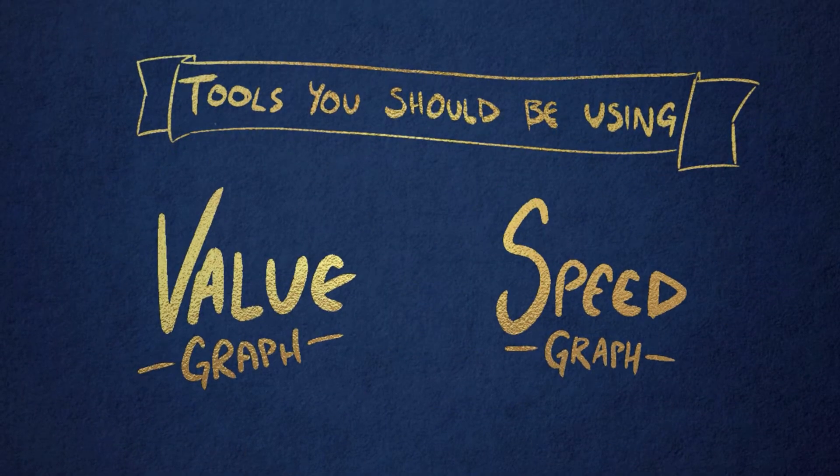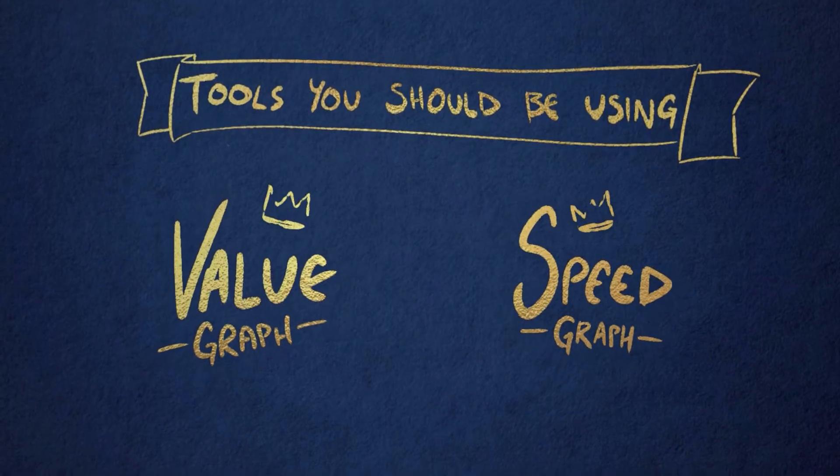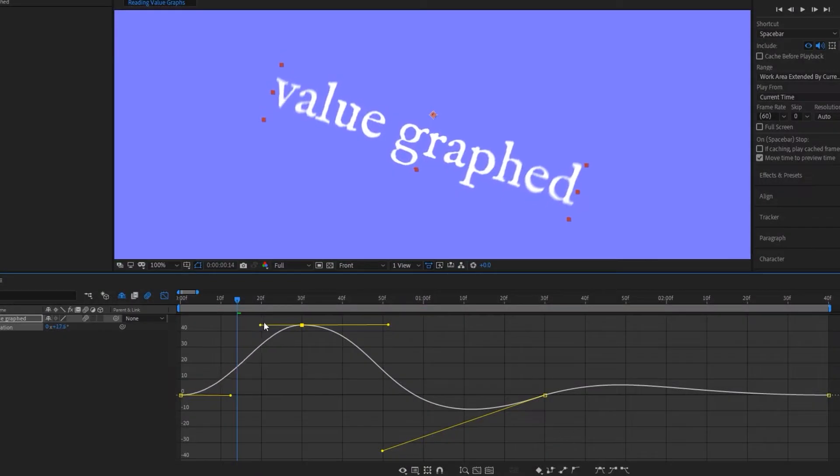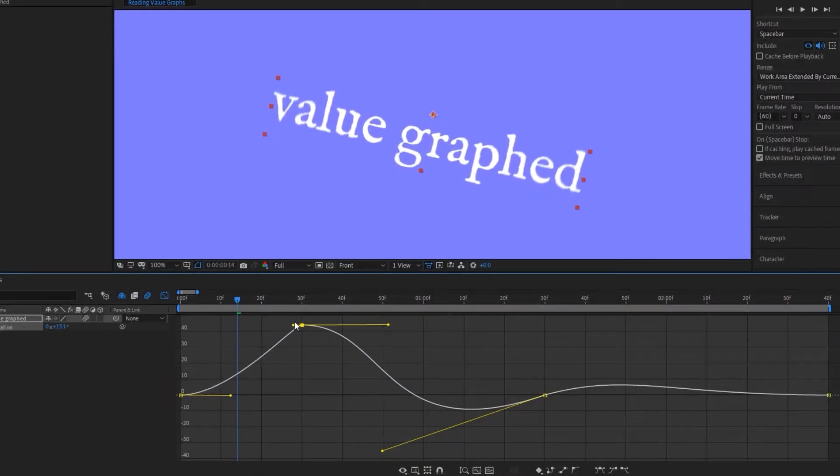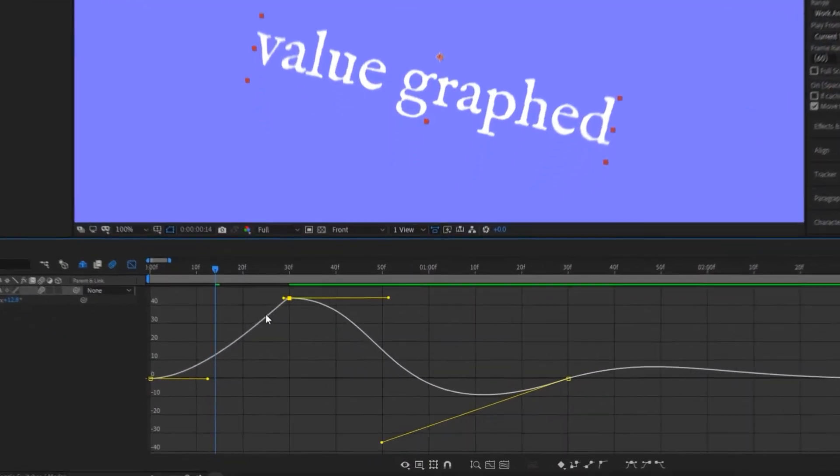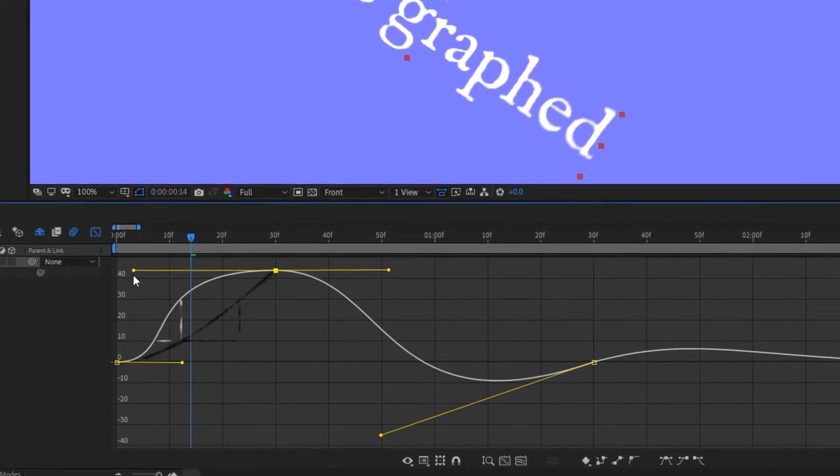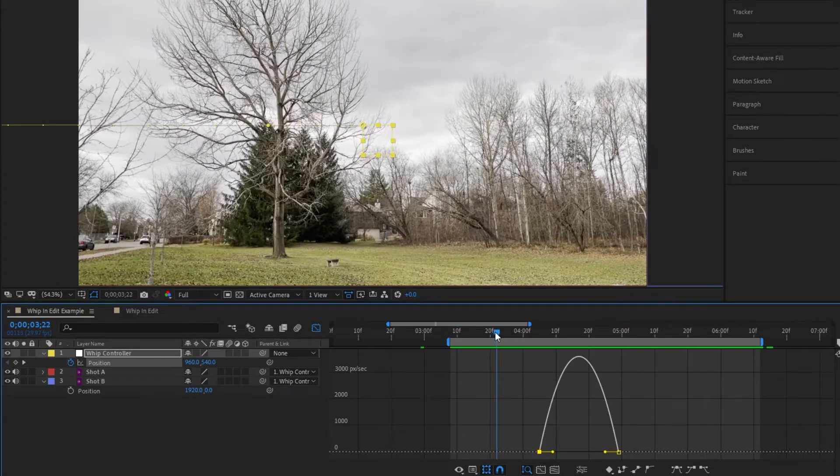If the graph editor is new to you, I've got a whole video on the speed and value graph that you can check out later on my channel. It's honestly one of the most useful things to know if you're getting into After Effects, so even if you just want to throw a google search up and not even watch my video, I strongly recommend it. You're going to learn a bunch.